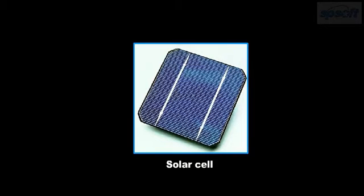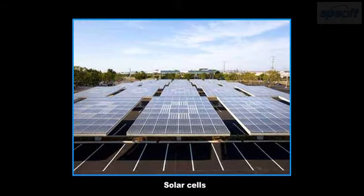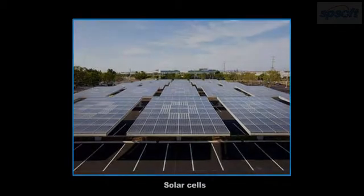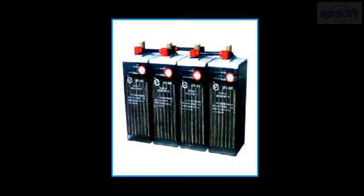To produce useful quantities of electric current, it is necessary to join great numbers of cells. The electricity thus produced is used to charge electric storage batteries.